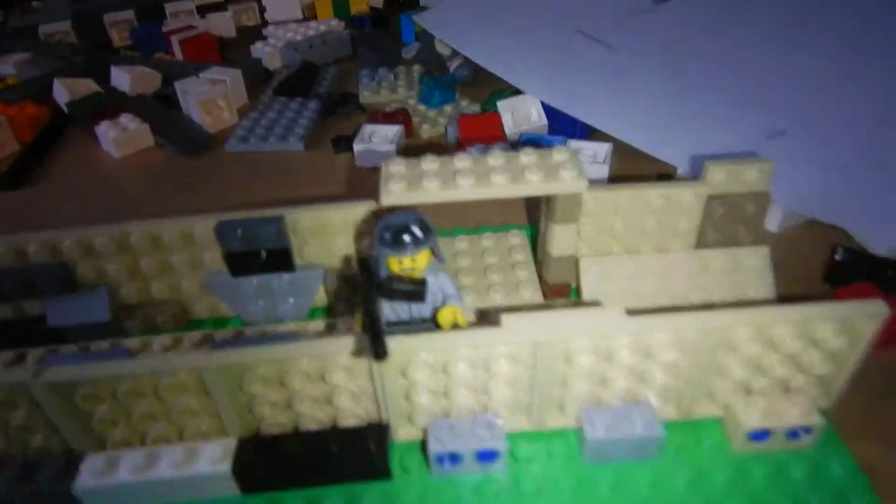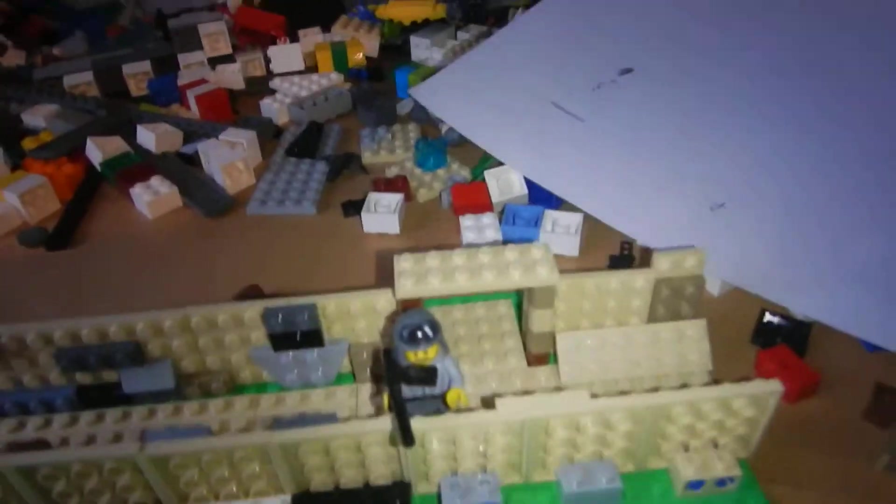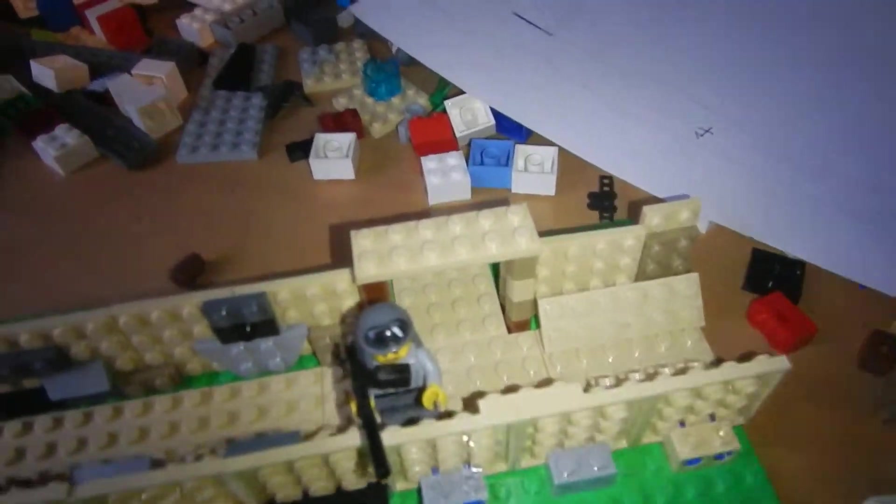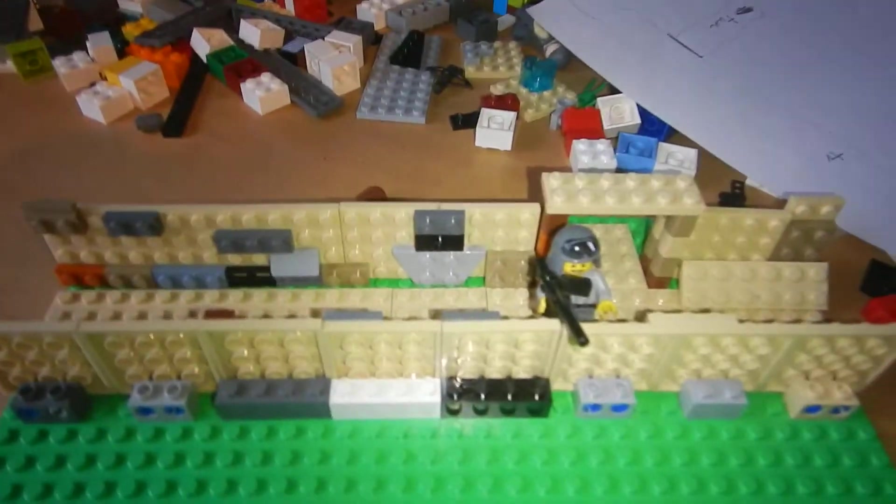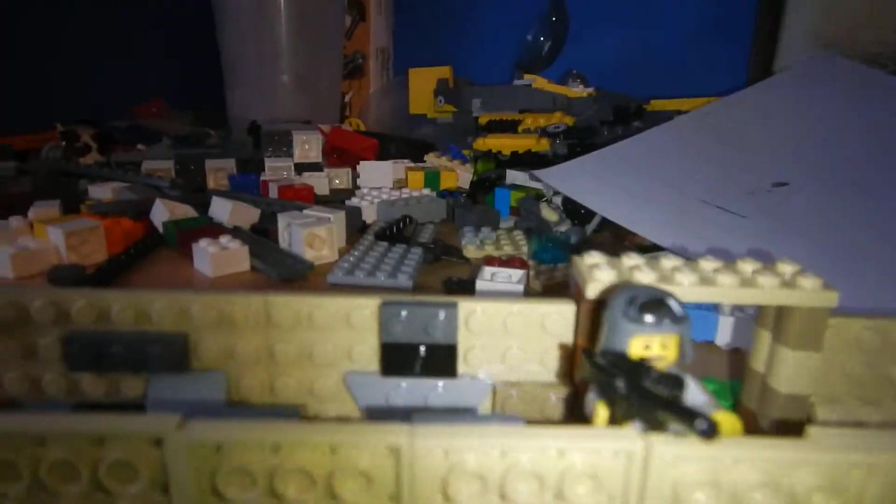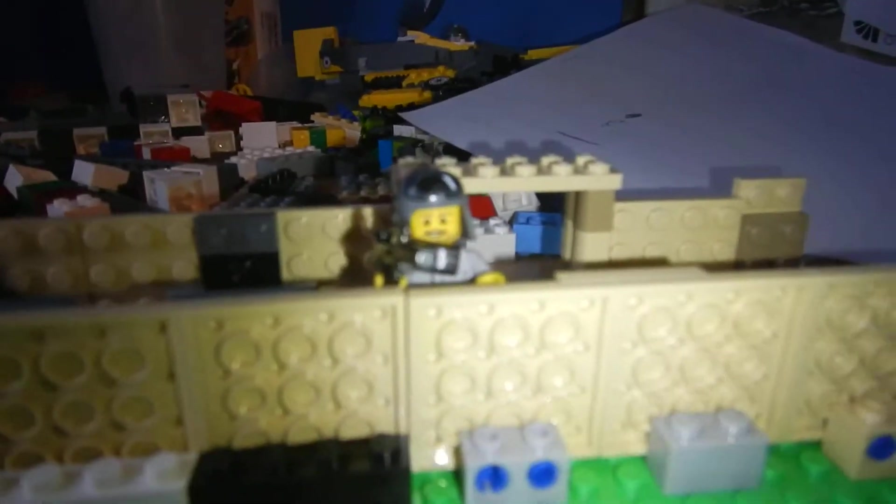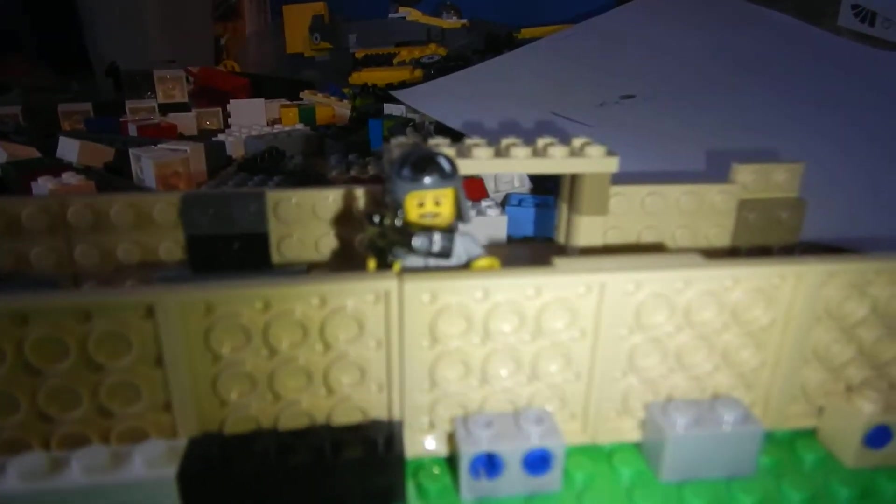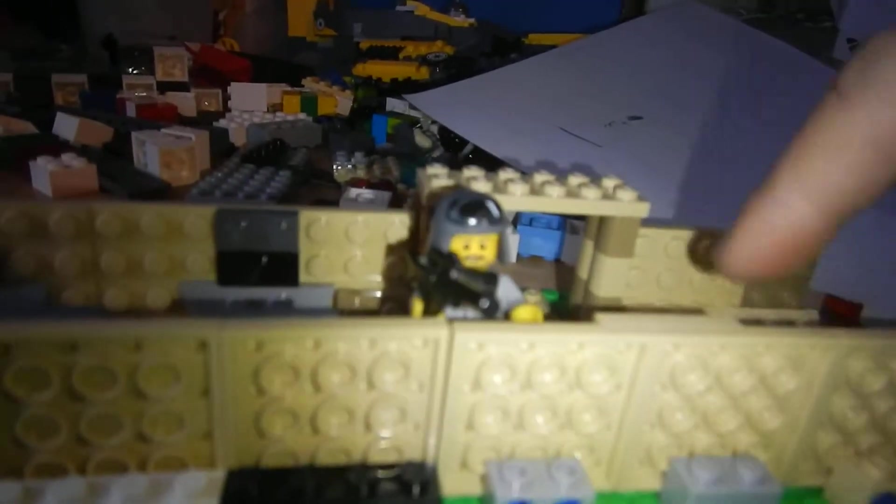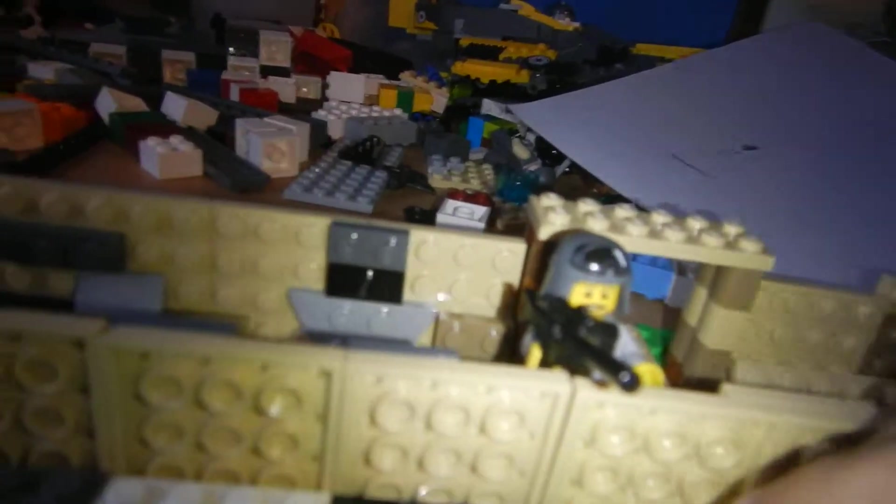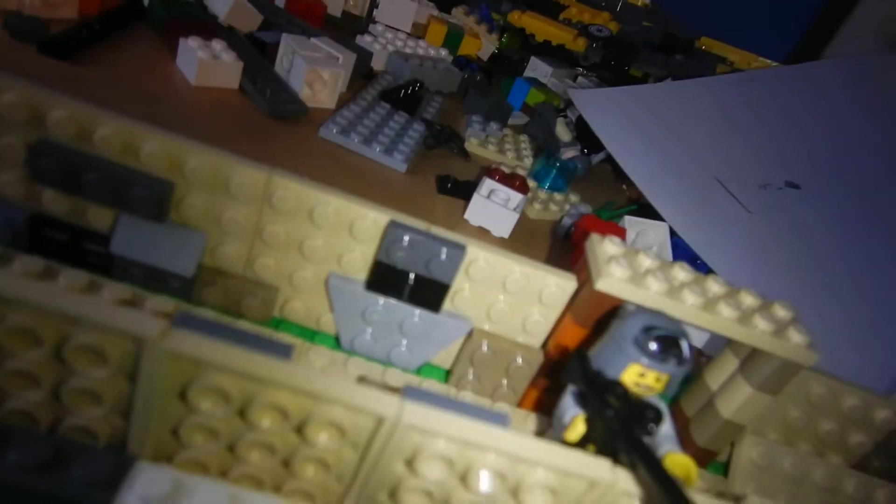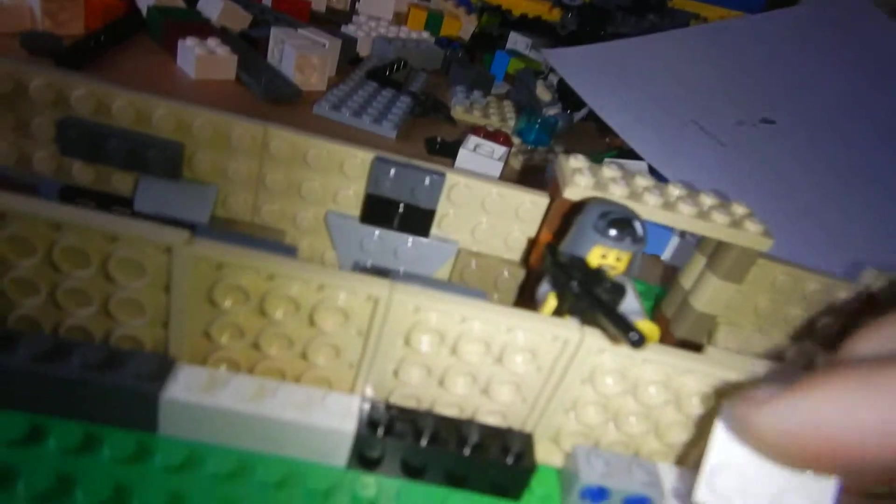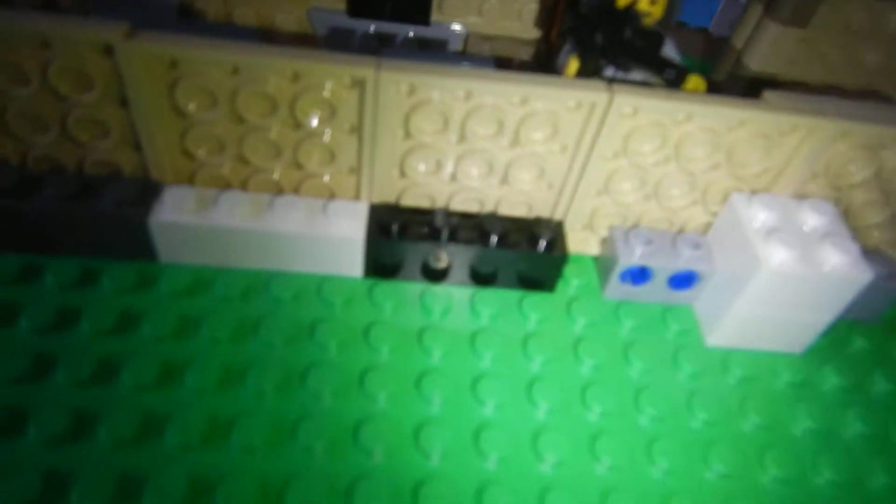So, basically, what I did is I've done the trench. It took me about ten minutes to do. I just put a minifigure in there just for scale-wise.